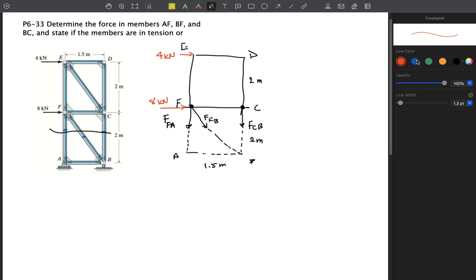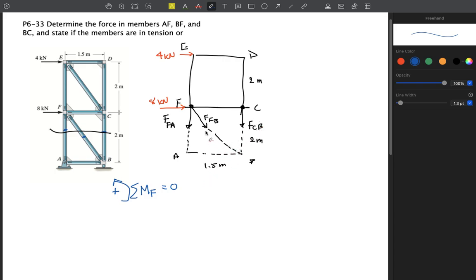Our most important rule is to use the moment equation. We assume counterclockwise as positive. The easiest point to take moments about is point F, because both F_FA and F_FB pass through F and cause zero moment. The 4 kilonewton force causes a clockwise moment: minus 4 multiplied by 2 meters. F_CB also causes a clockwise moment: minus F_CB multiplied by 1.5 meters. Setting this equal to zero gives us F_CB.